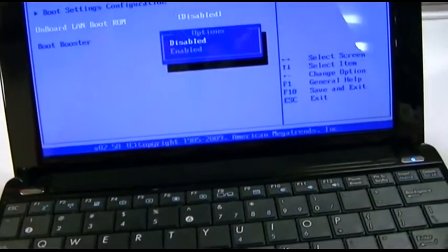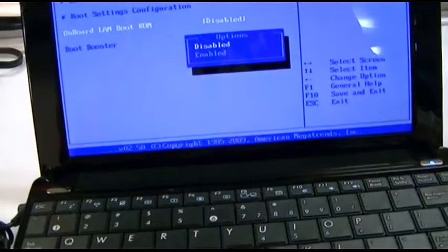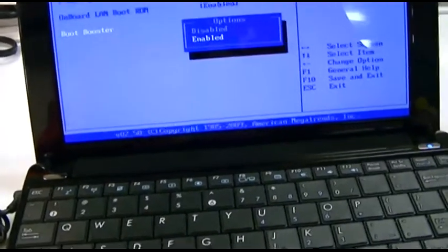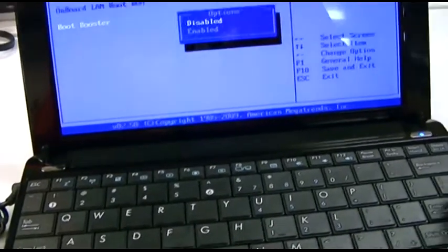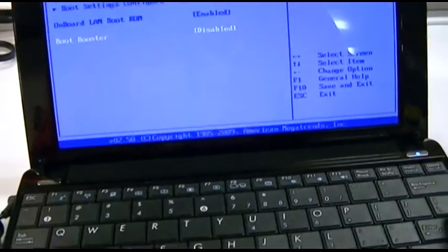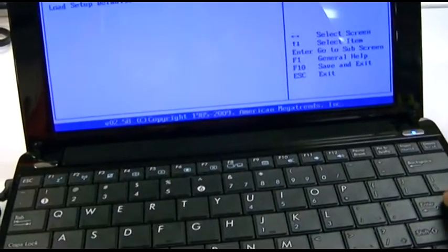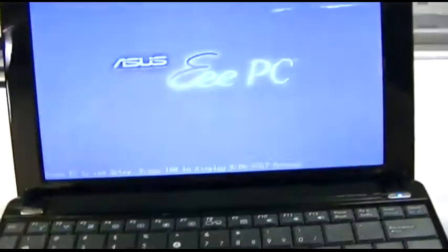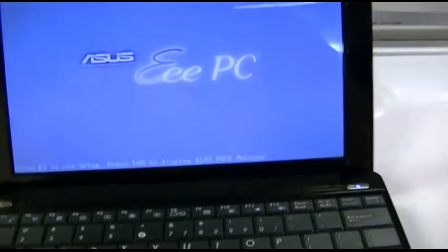LAN boot ROM I usually enable. And I hate these boot booster pieces of crap. I'd rather the machine completes its power-on self-test like it's supposed to. That's probably why it faltered to begin with.